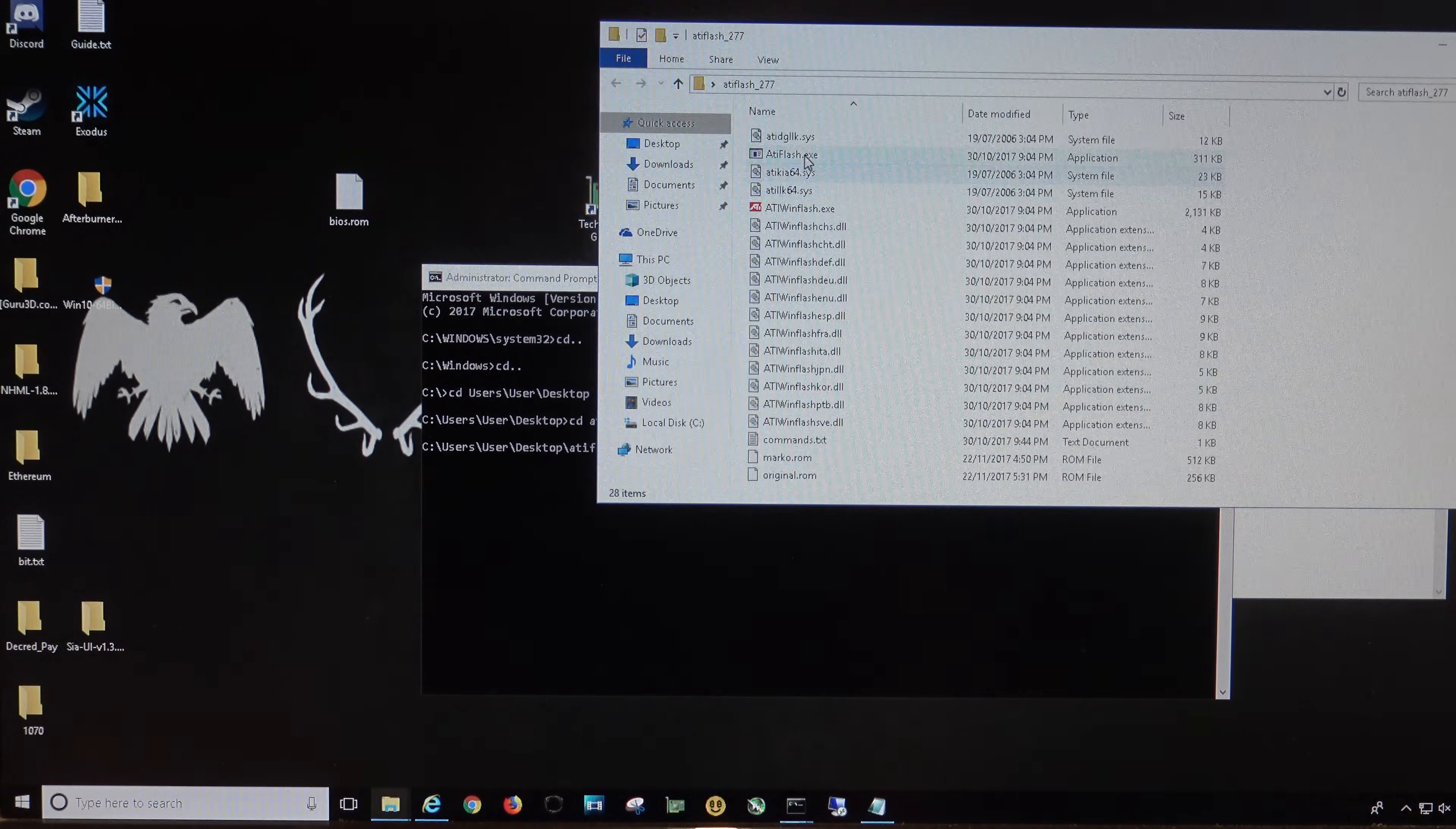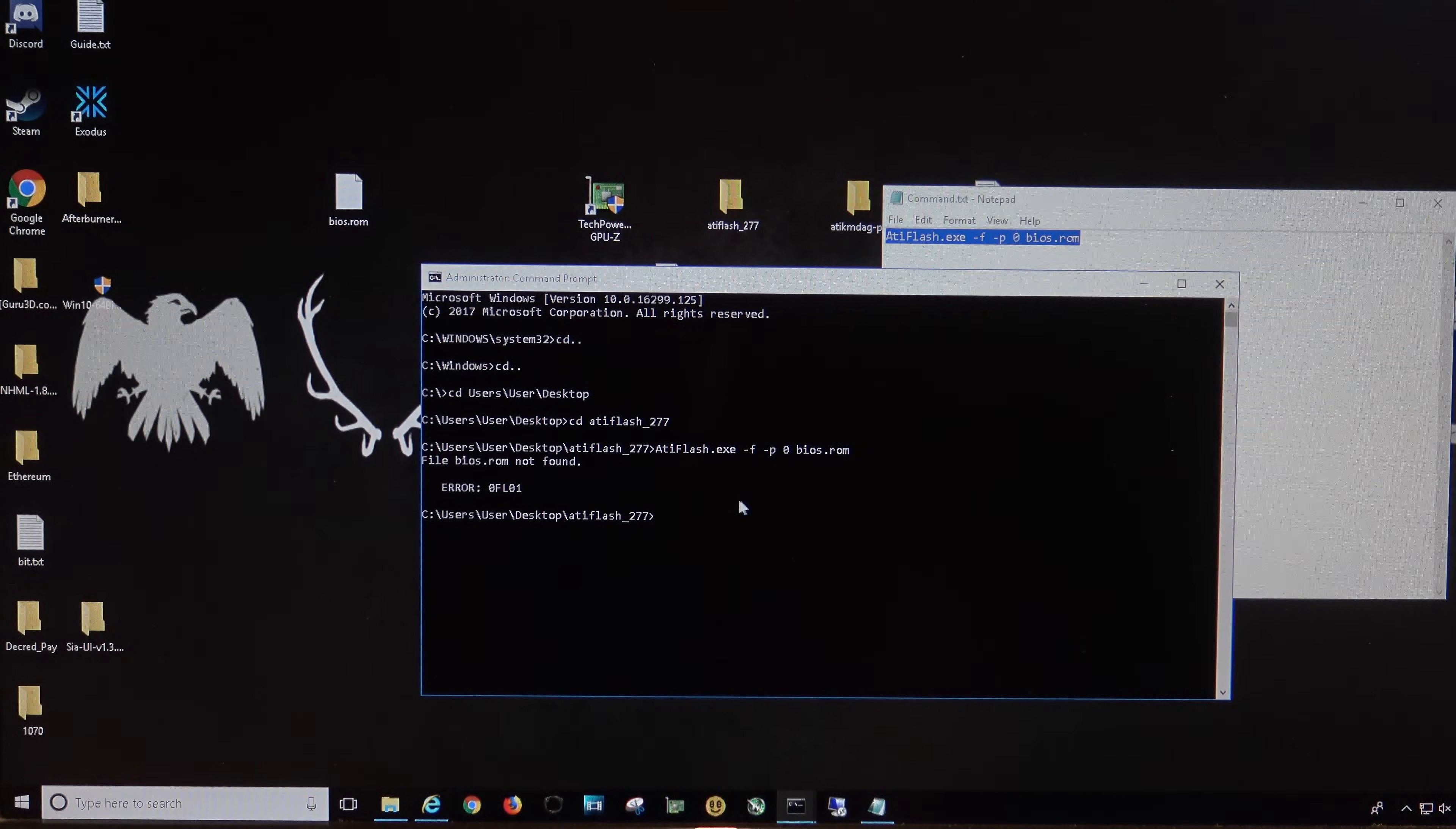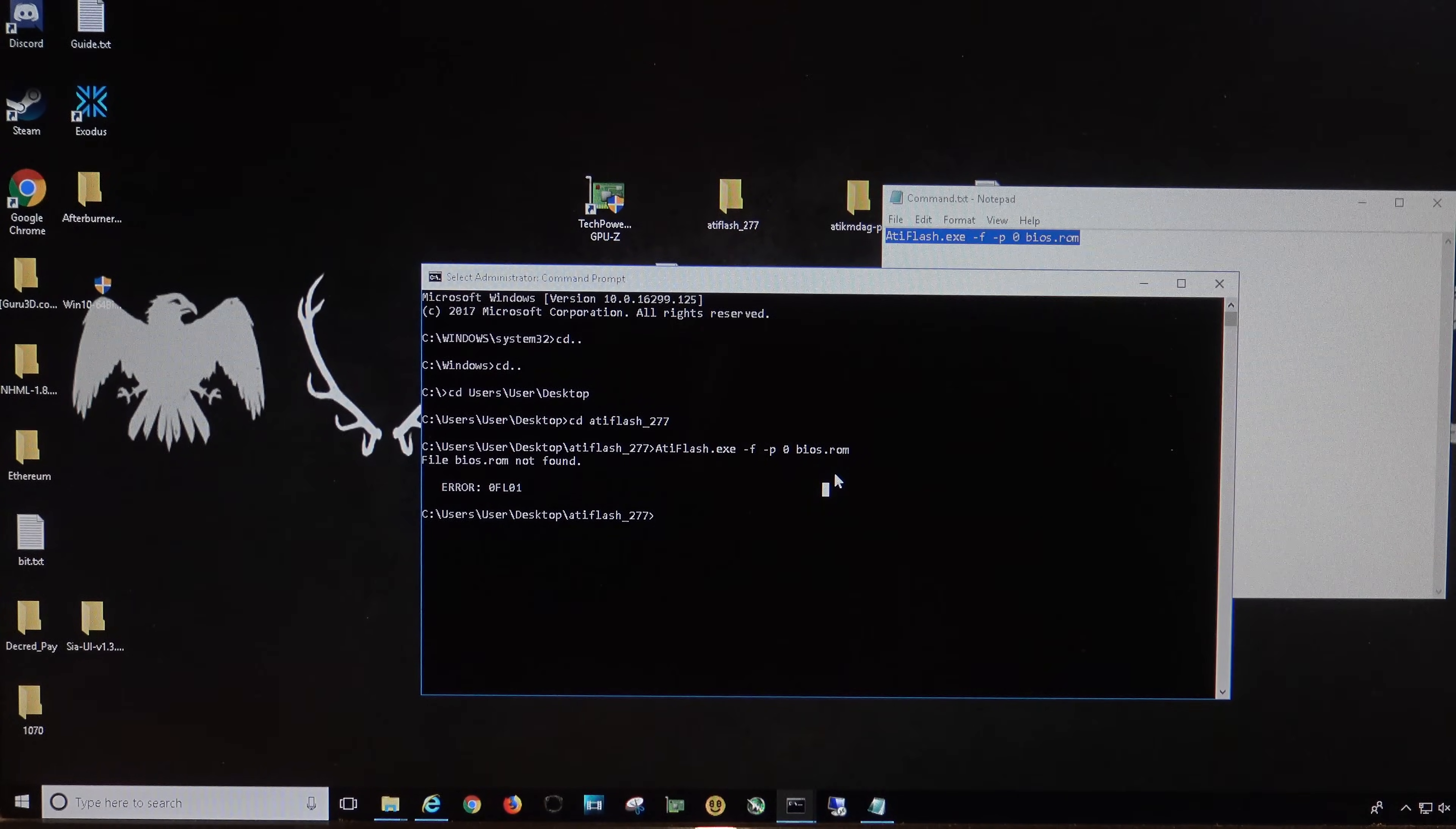Let's copy it again, copy. All right, hit enter. All right, it can't see the BIOS.ROM, so it's saying there's no BIOS.ROM file under here, so we're going to copy it under there now, and we're going to do it again.